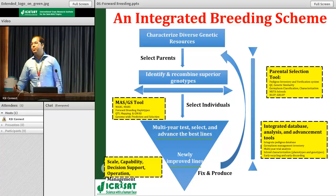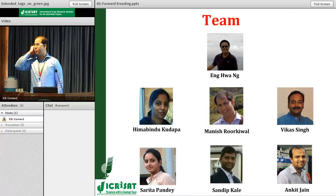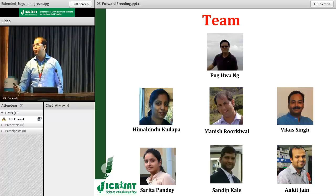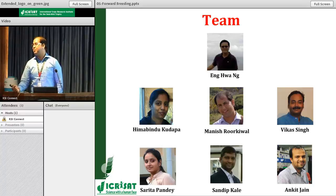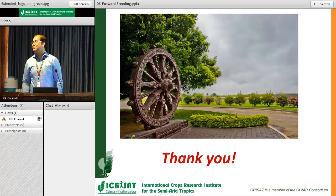To introduce the team: Eng is the leader and is joining soon — actually he is already here. Hema is taking care of cereal forward breeding activities, and I am taking care of legume forward breeding, with strong support from Vikas, Sarita, Sandeep, and Ankit. We may have more members soon. Thank you very much.